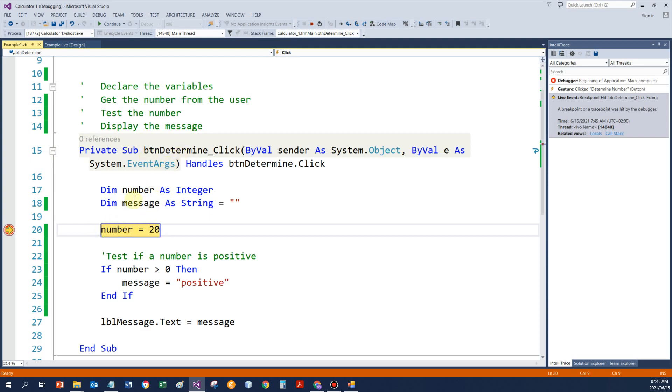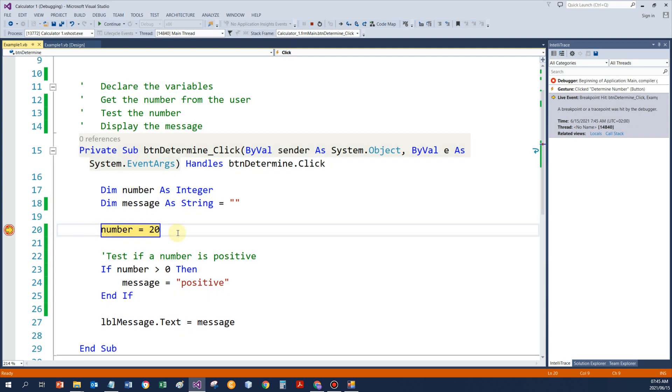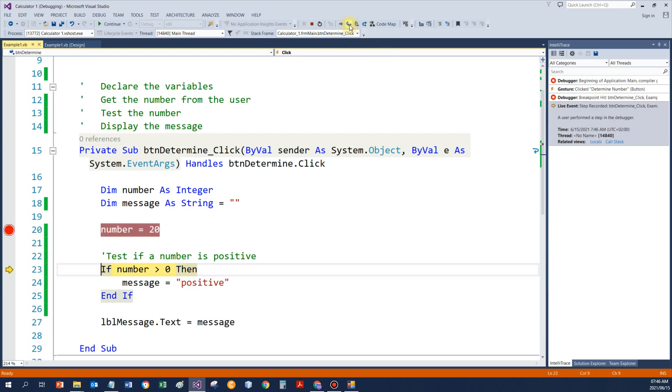Then the two variables would be declared and created in memory. And next, my program will execute line 20. So if I specify step into, it does one step, and now it's going to test number. Number bigger than 20, that is true.